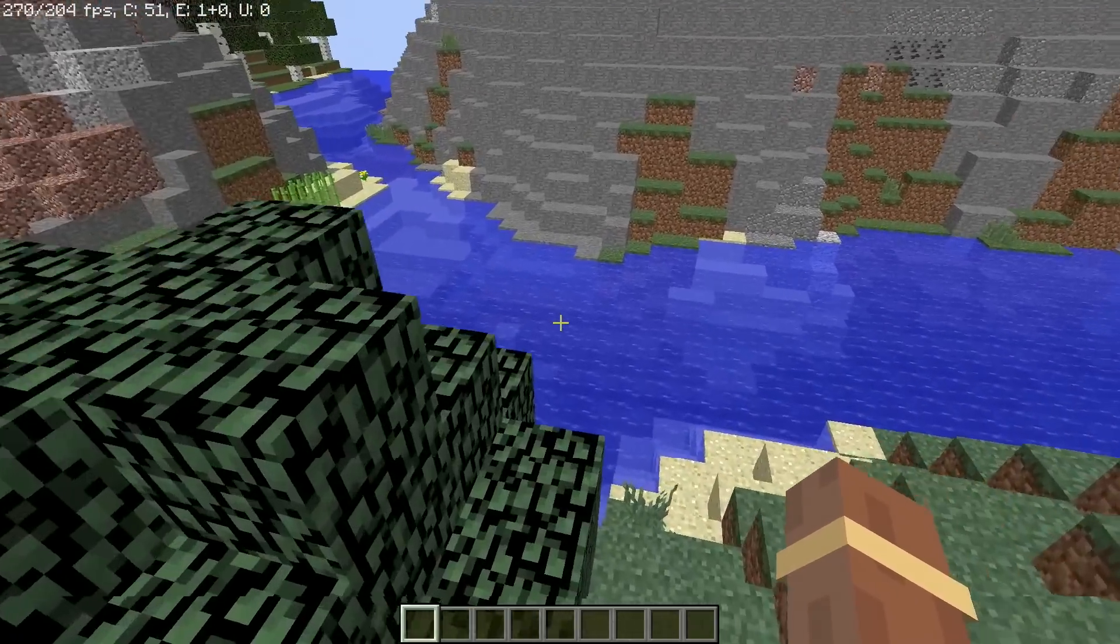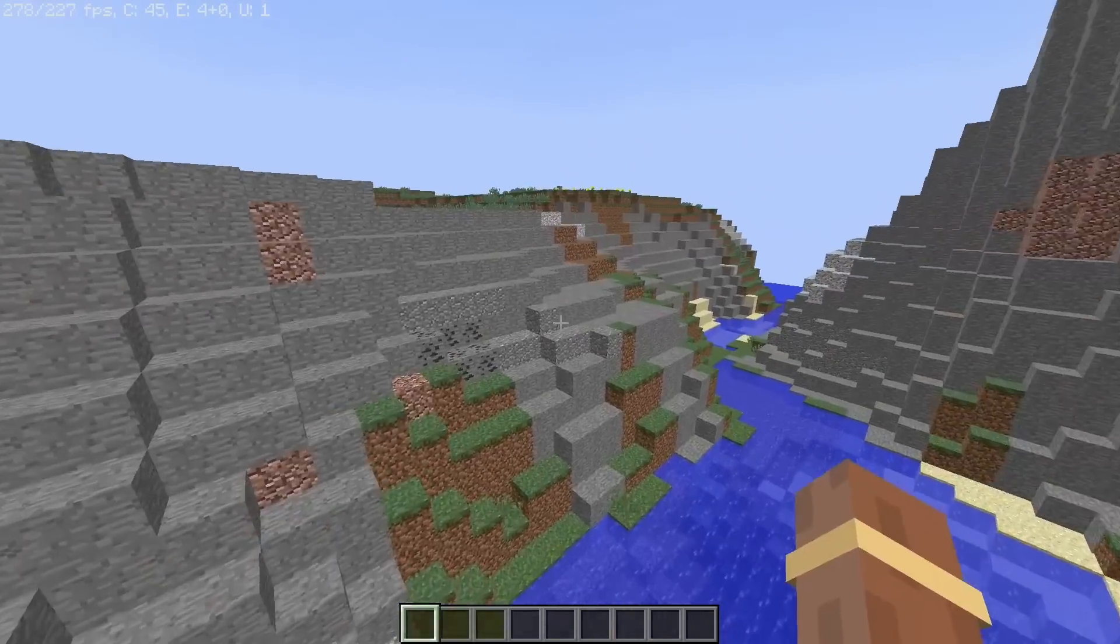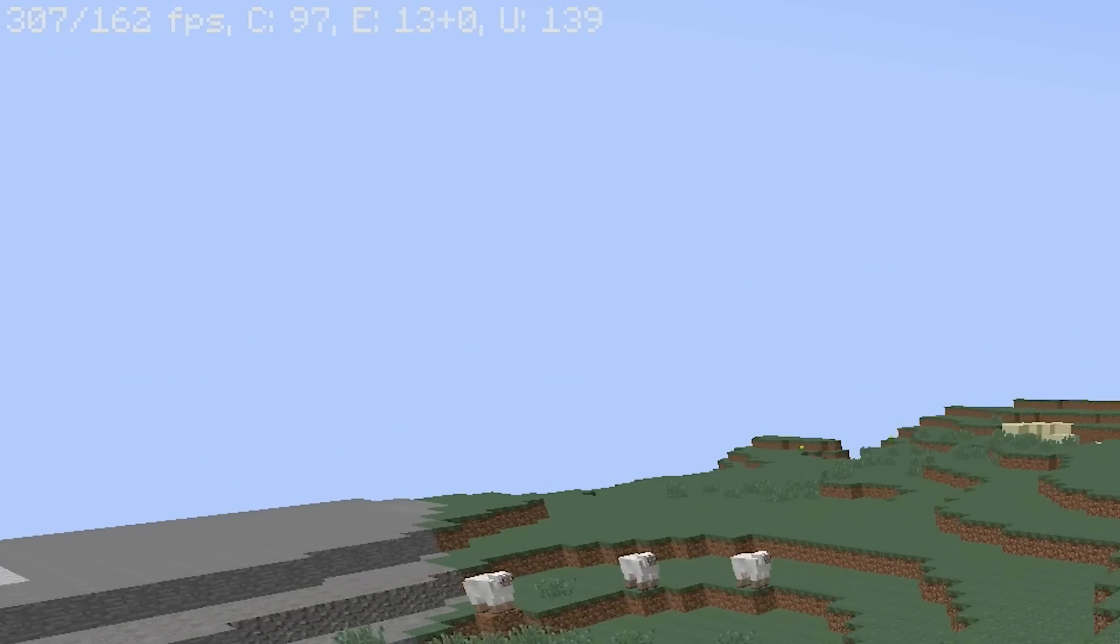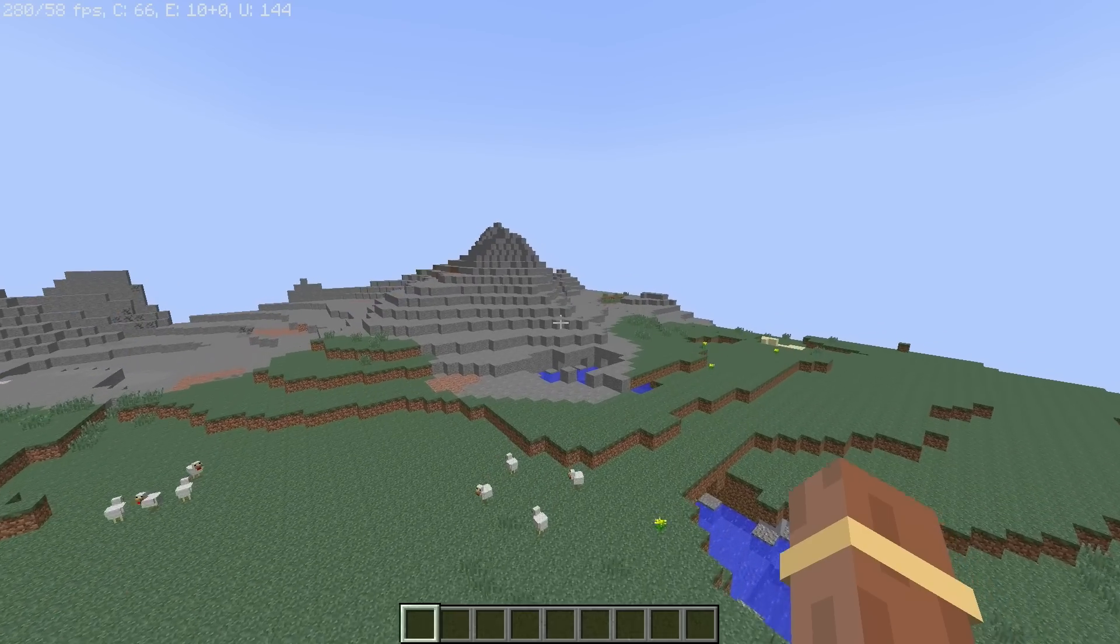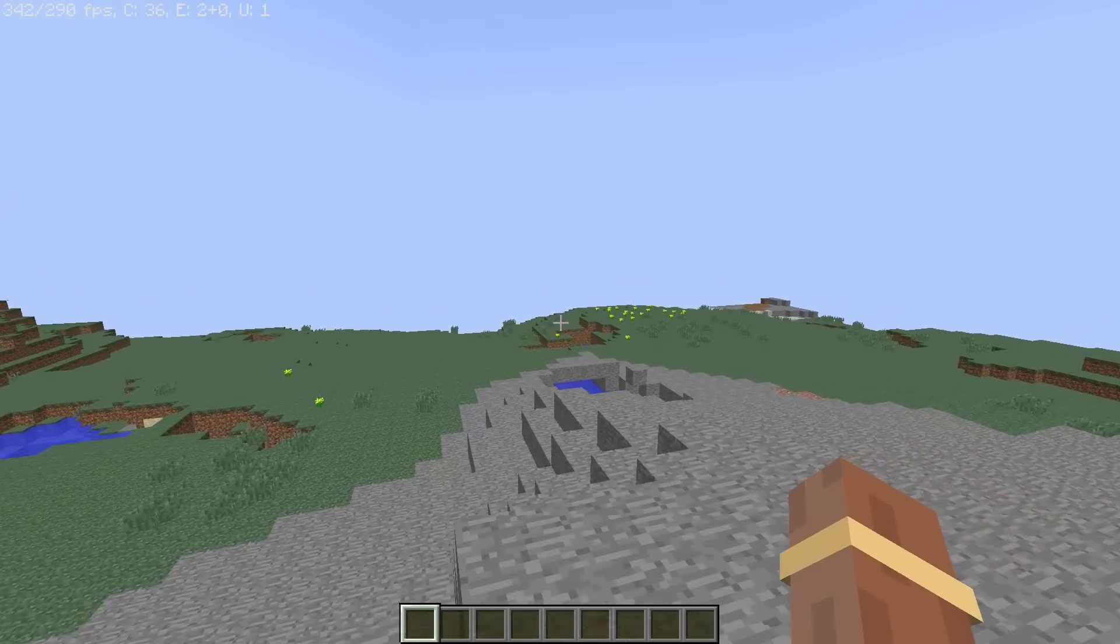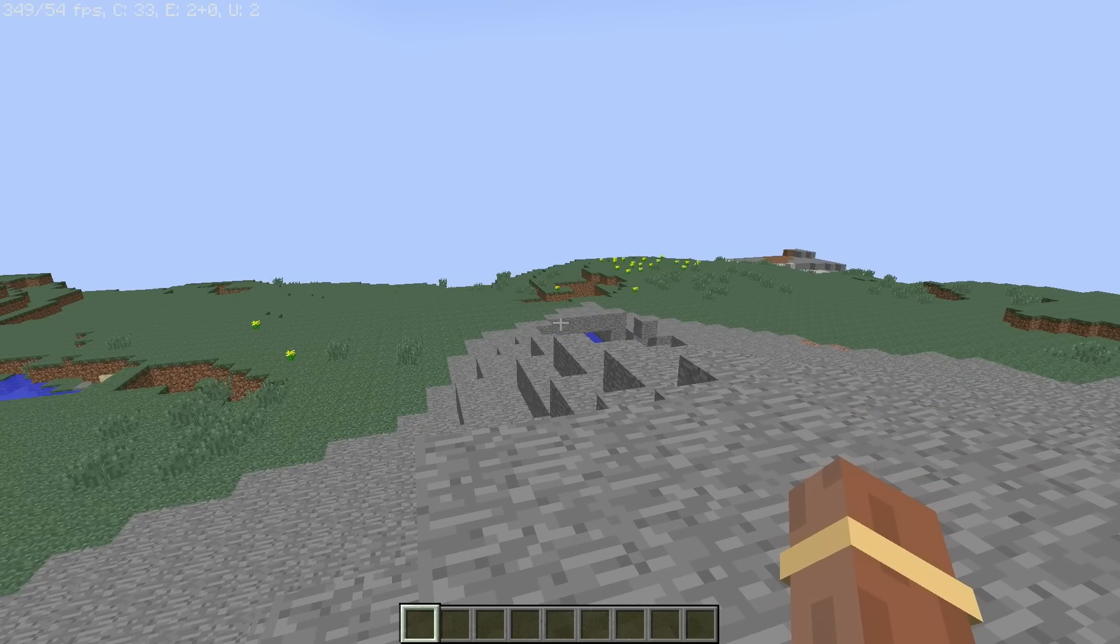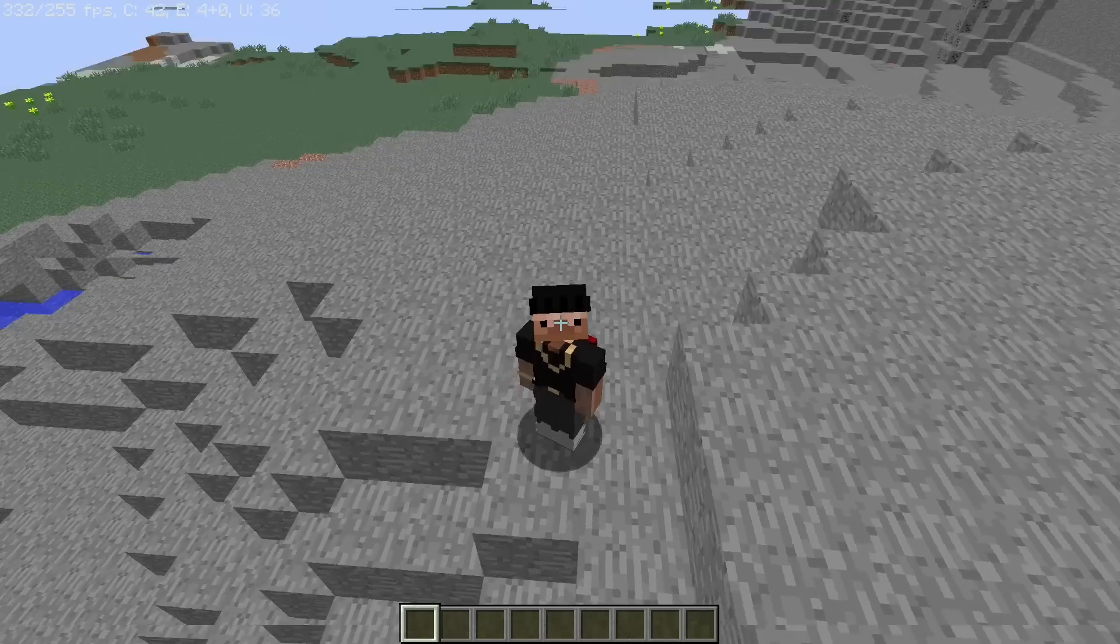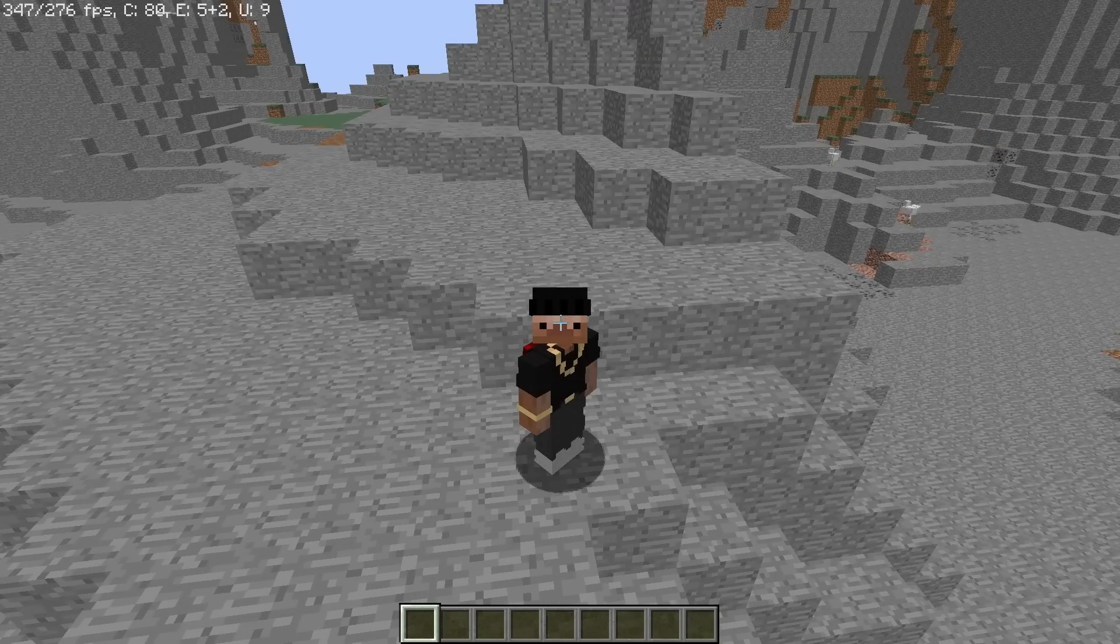400 FPS we got there. We've gotten to about 270. I'm pretty impressed with the performance. Let's try the latest version and then let's try and do some PvP on this system.